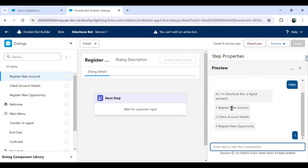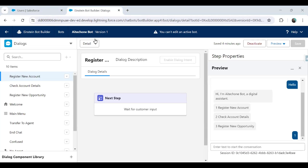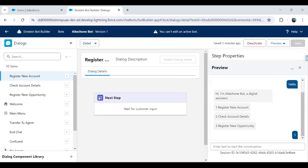But for the register new account, we haven't added any further dialogues. We did not configure anything else in order to get input or in order to get account details or register new opportunity. So this we will be going to do in our next video. So that's how the bot work. That's how we configure and set up a bot in Salesforce. That's how do we configure Einstein bot in Salesforce.